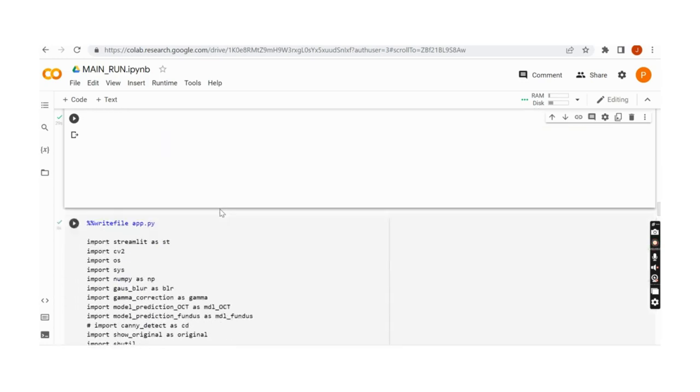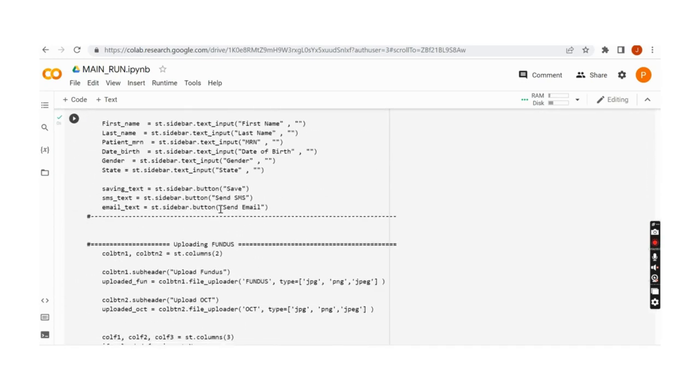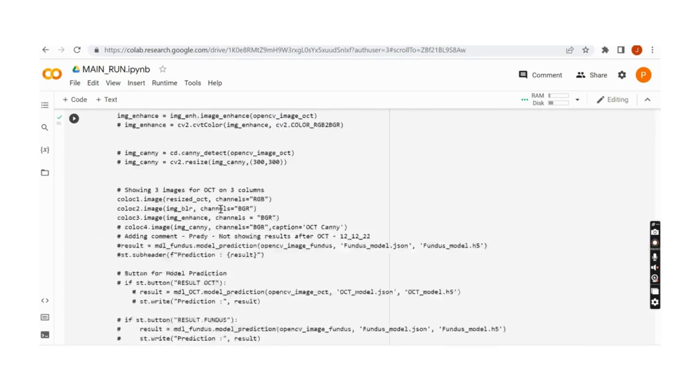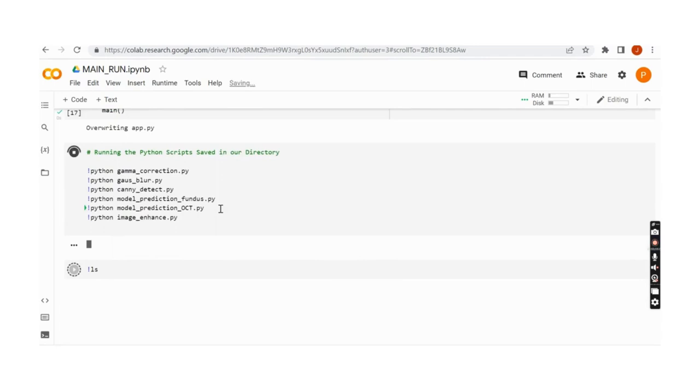These are optional to upload and only serve to increase the accuracy of diagnosis if these images are available.